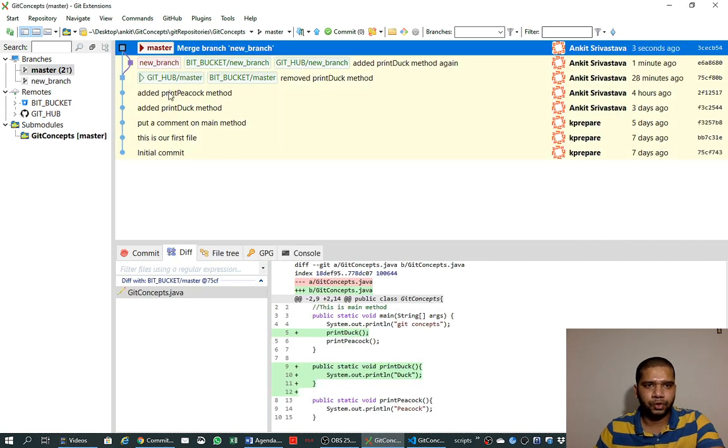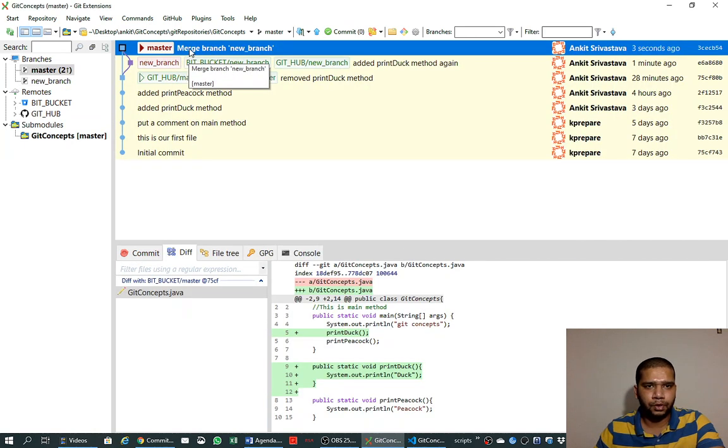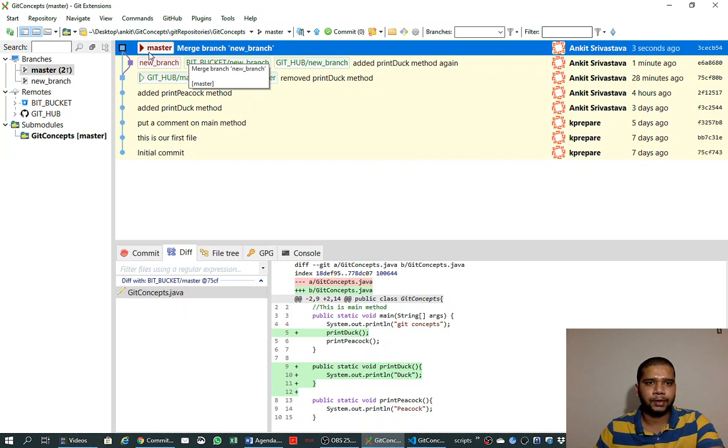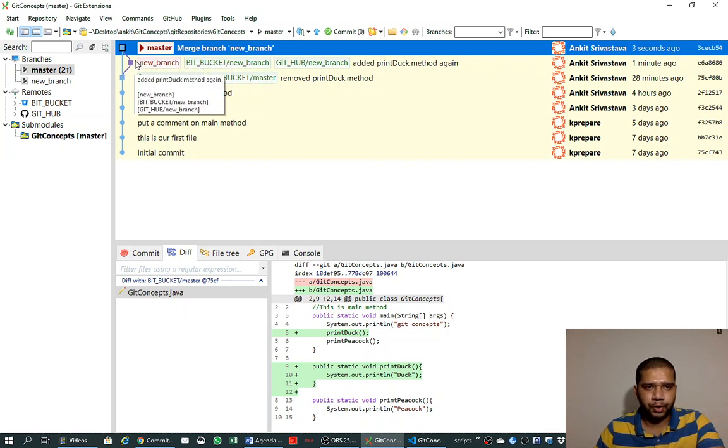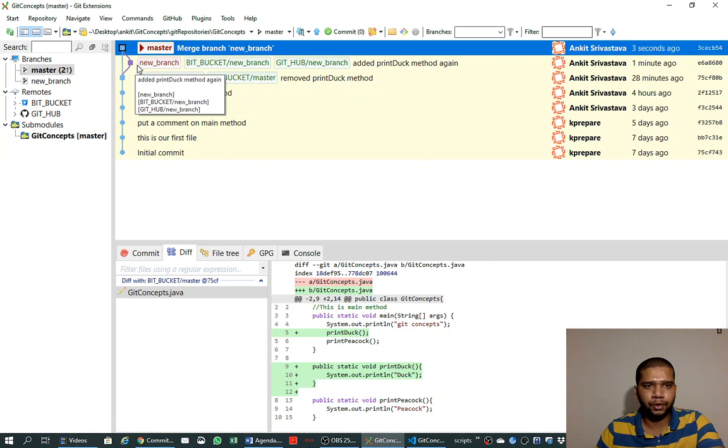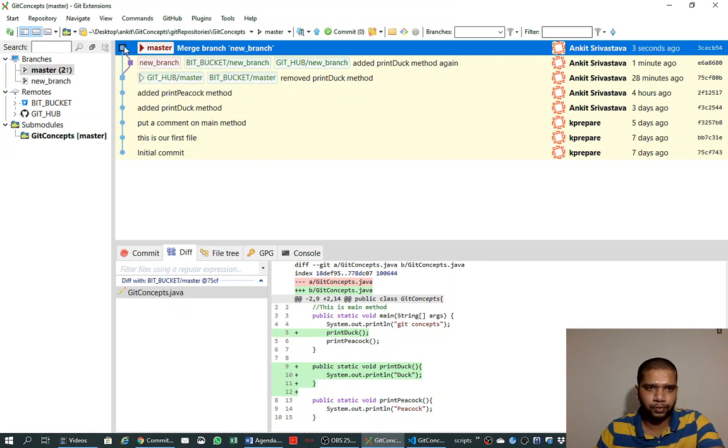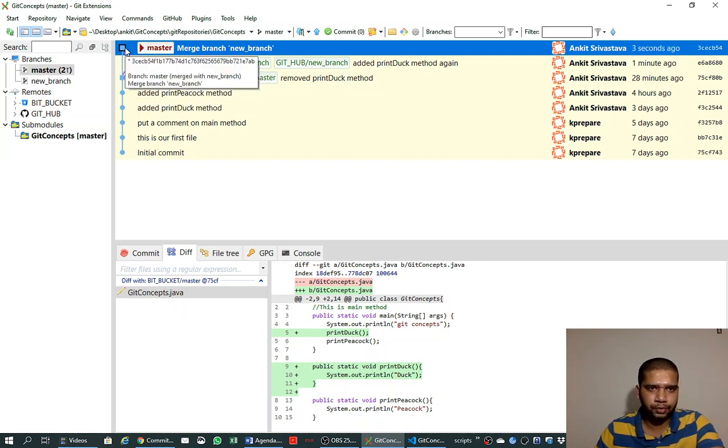So this time you see there is a message which is saying 'merge branch new branch', and it is also showing us a history that the new branch was there and it was merged into the master branch.